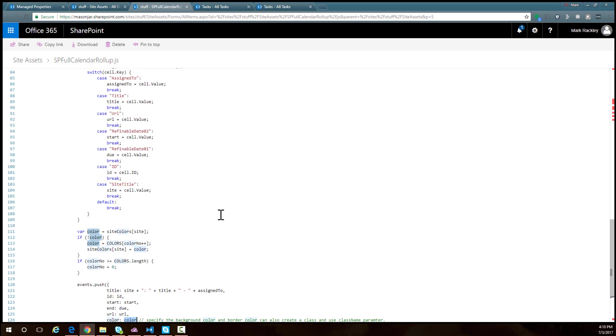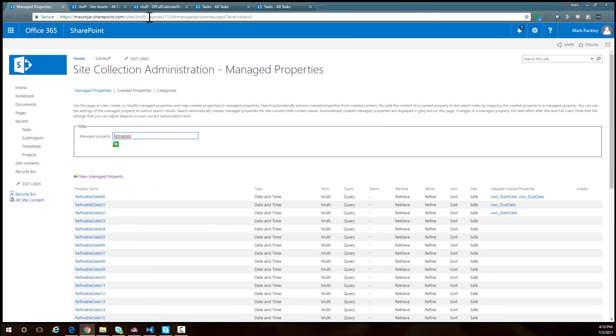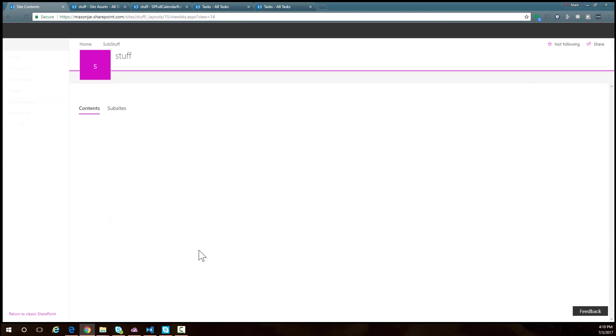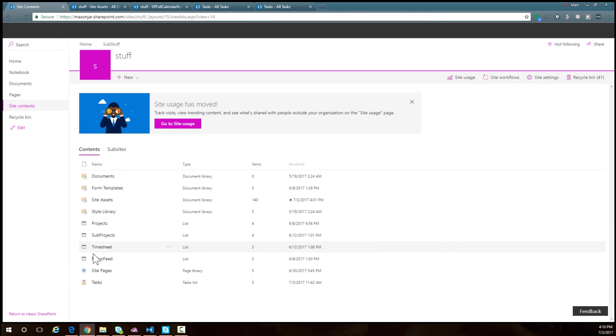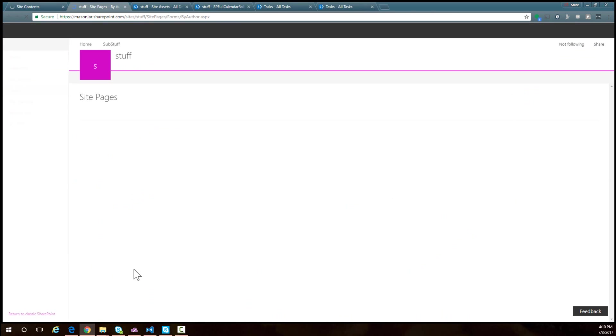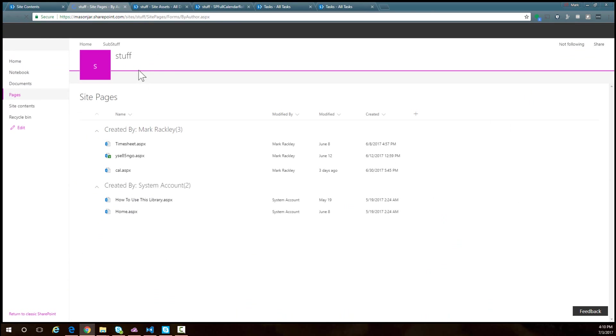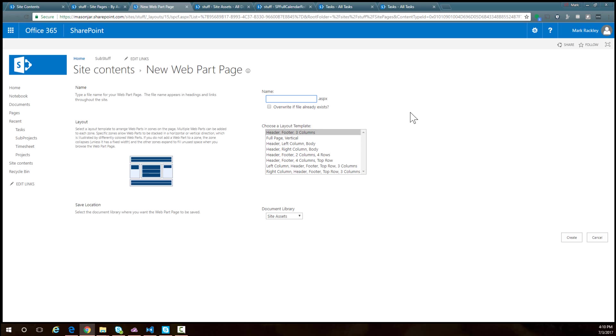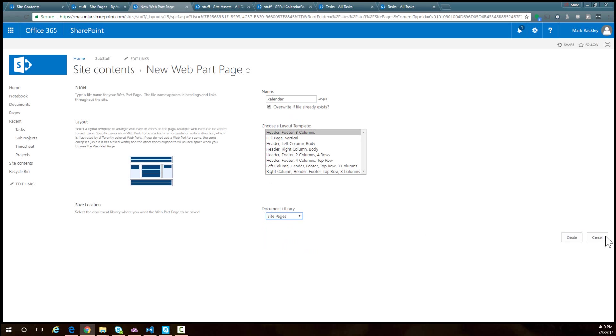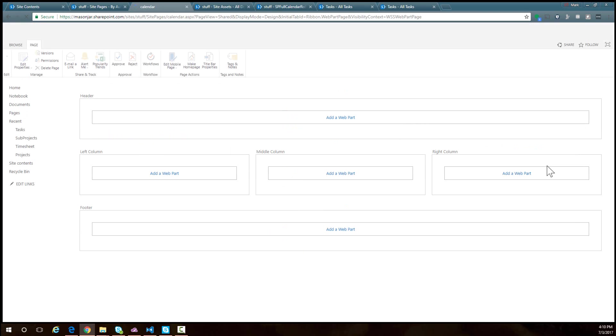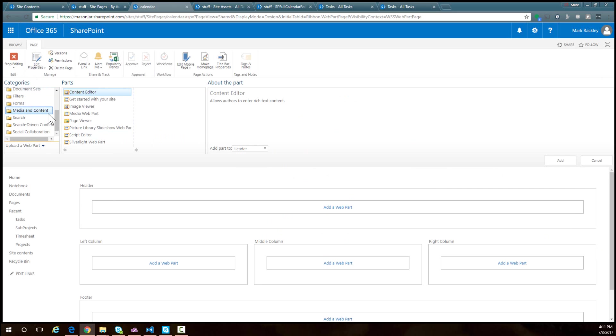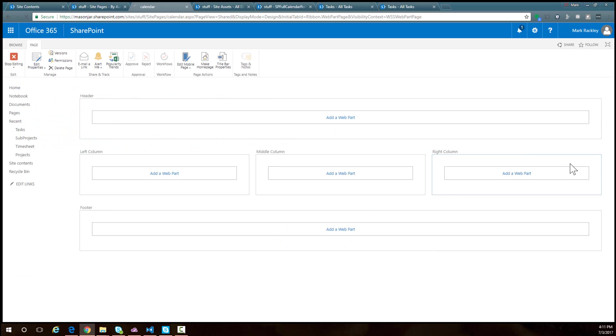We have our script uploaded and I've walked you through it. Now I can come back into my site and go into site pages. In site pages, I'm going to create a new web part page and I'll call this web part page calendar. I'm going to add a media and content content editor web part.